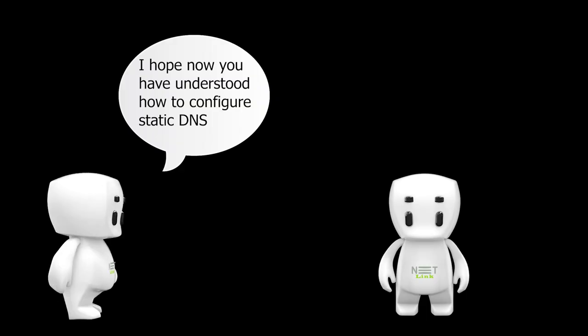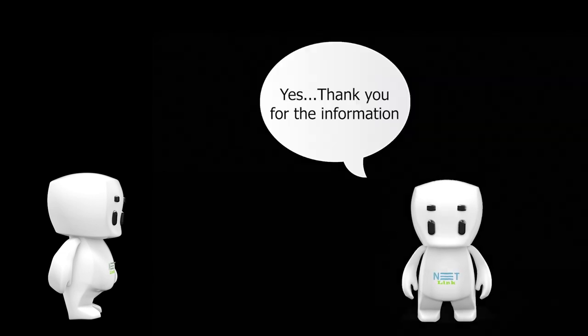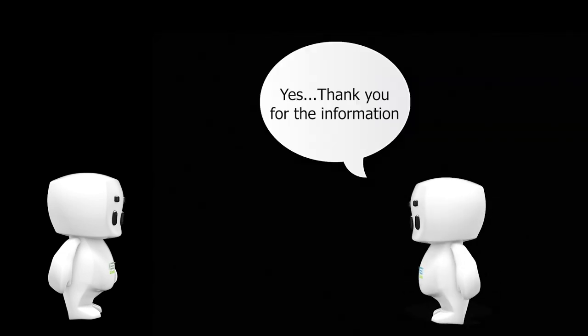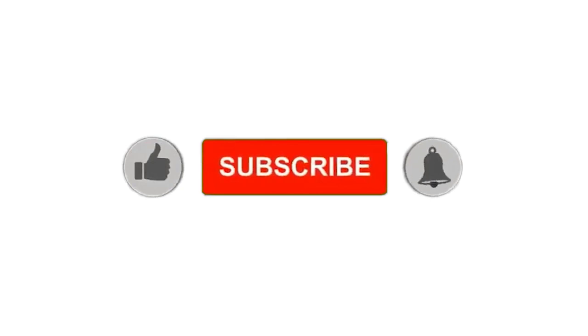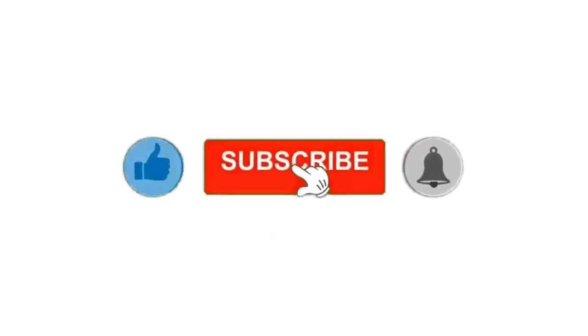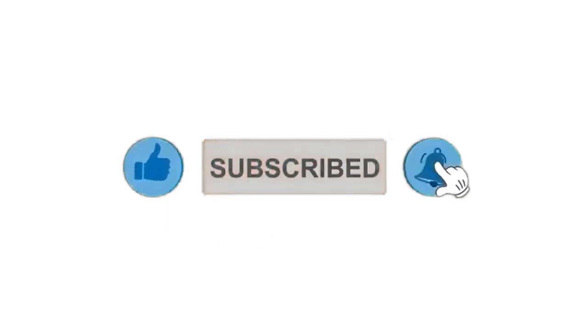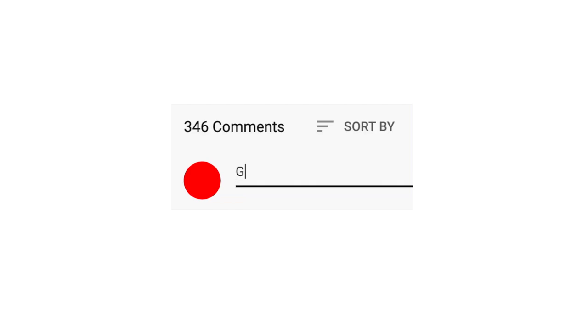I hope now you have understood how to configure static DNS. Yes, thank you for the information. Please subscribe to our channel and press the bell icon for getting notifications. Leave a comment below for any product related queries.